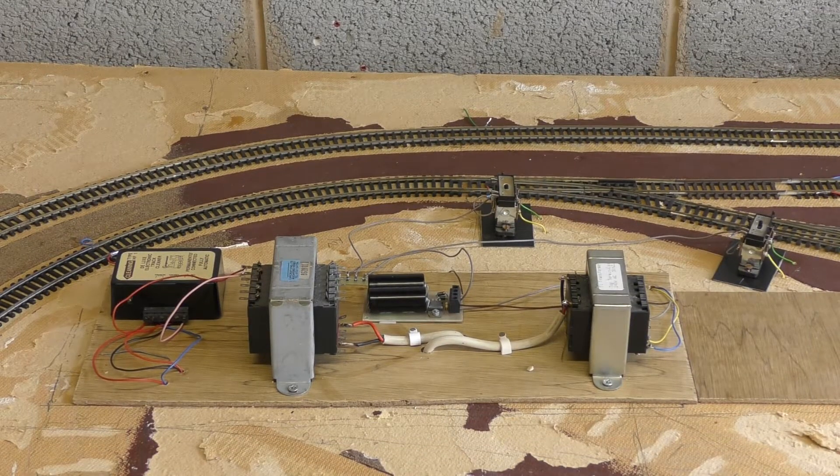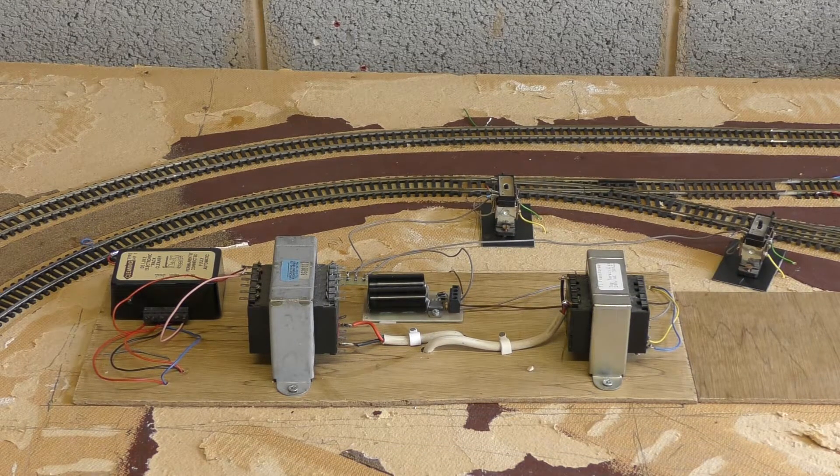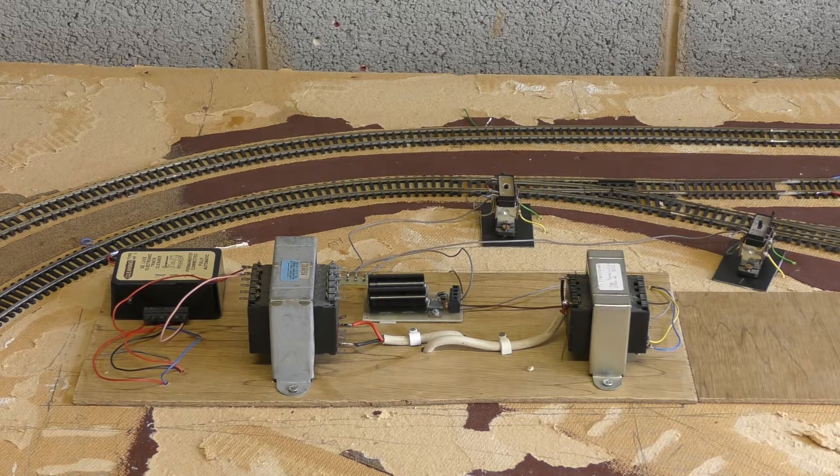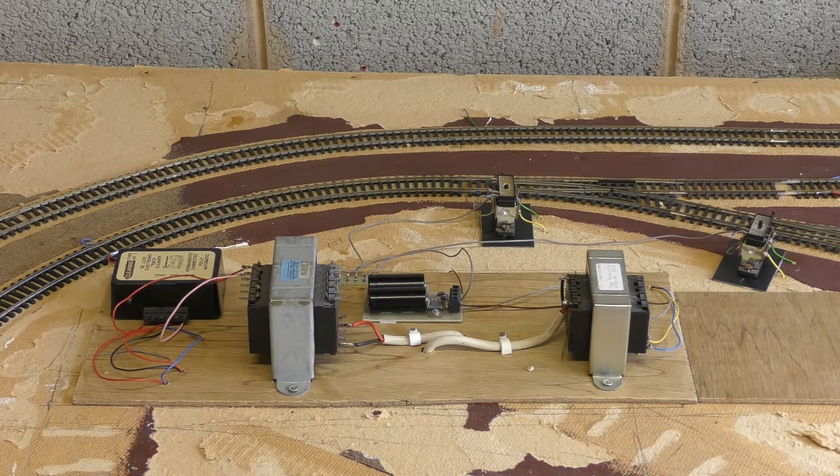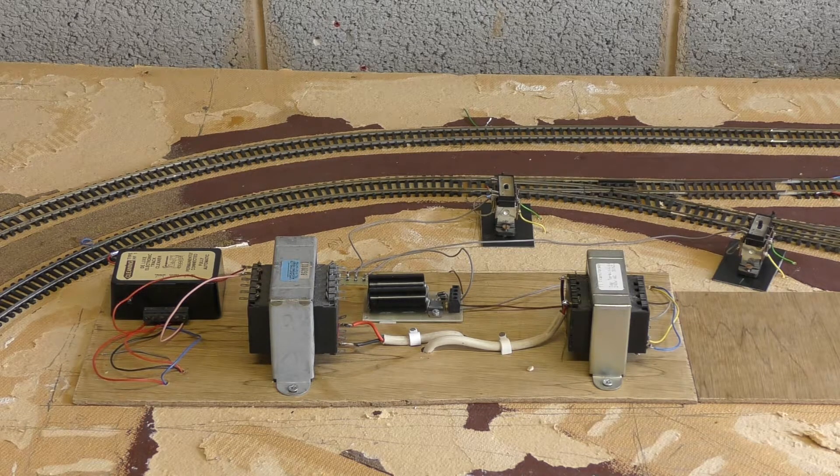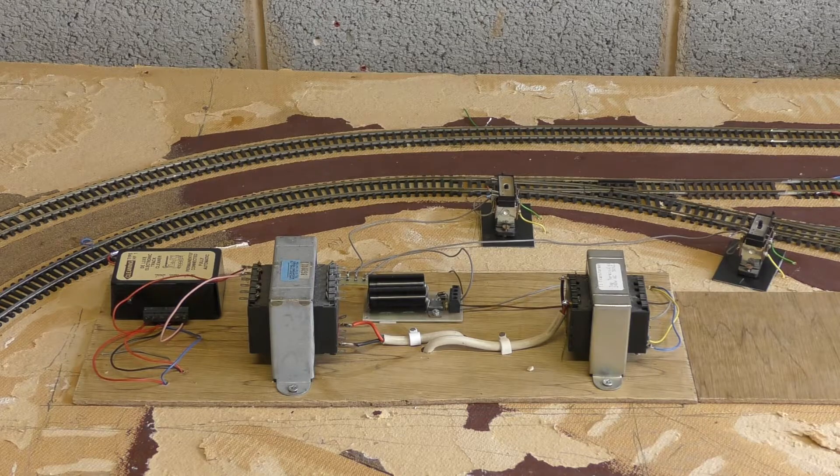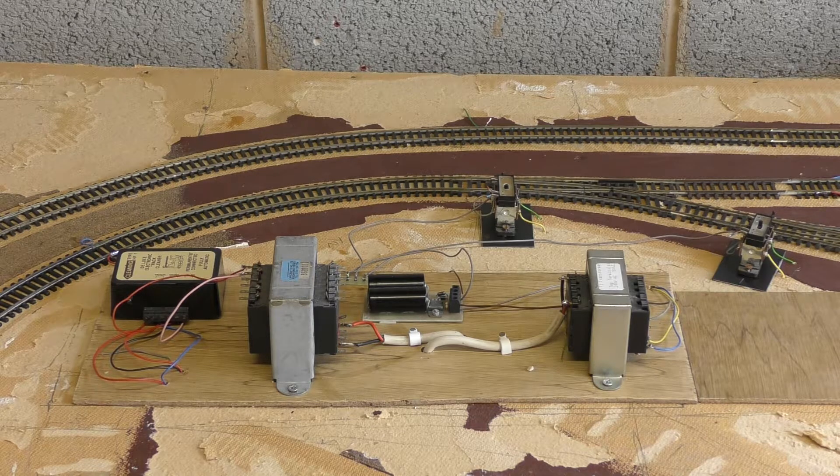I have decided initially that all the points at the front of the layout that are within easy reach of the operating position will be hand operated.